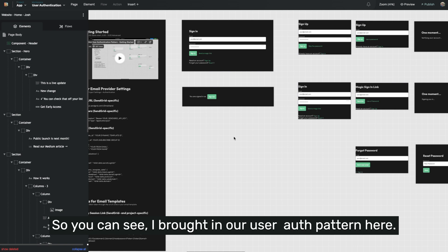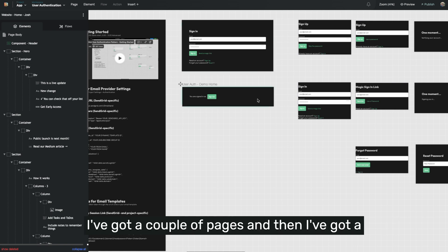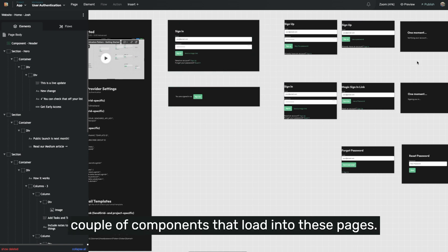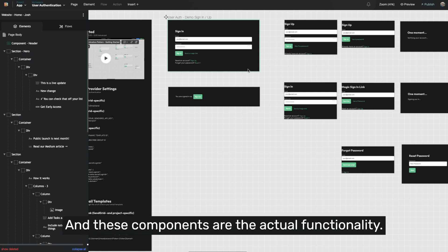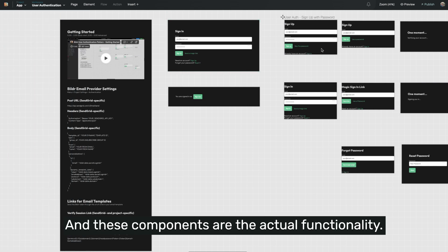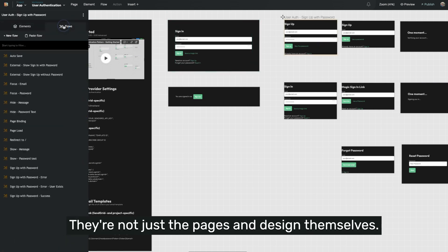You can see I've brought in our user auth pattern here. I've got a couple of pages and then I've got a couple of components that load into these pages. And these components are the actual functionality. They're not just the pages in design themselves.